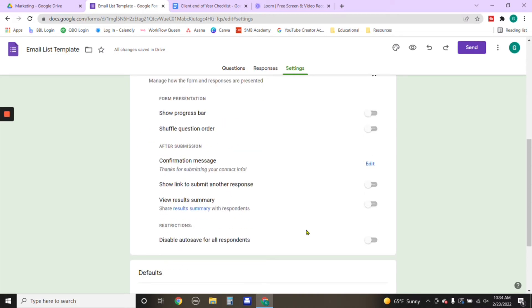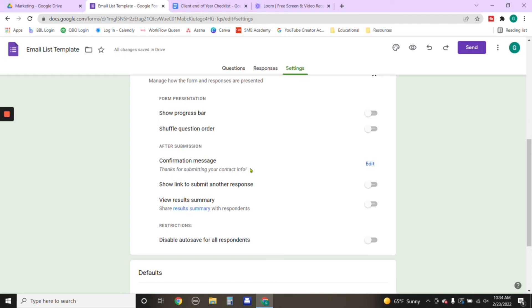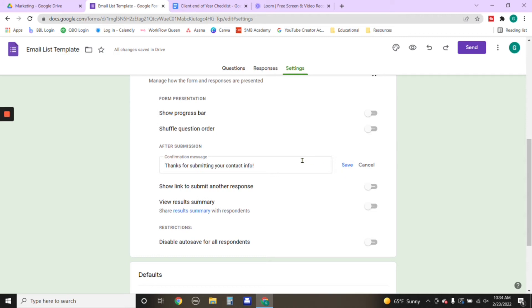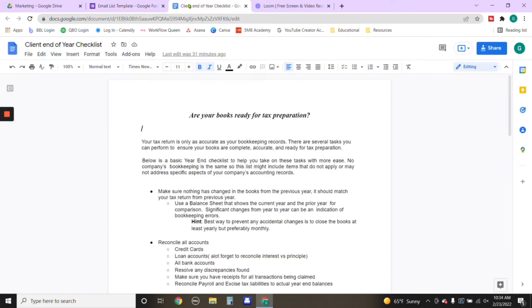Usually when you're asking an individual for their email address, you want to provide them with some type of information, some type of content that's going to be helpful to them so that they realize that you can provide information that they might be interested in. So under confirmation message, where it says thanks for submitting your contact info, you can put a link on here. So you'll go to edit and you can put a link in here. So after they submit the form, you can put a link from a document that you have already created in Google Docs.